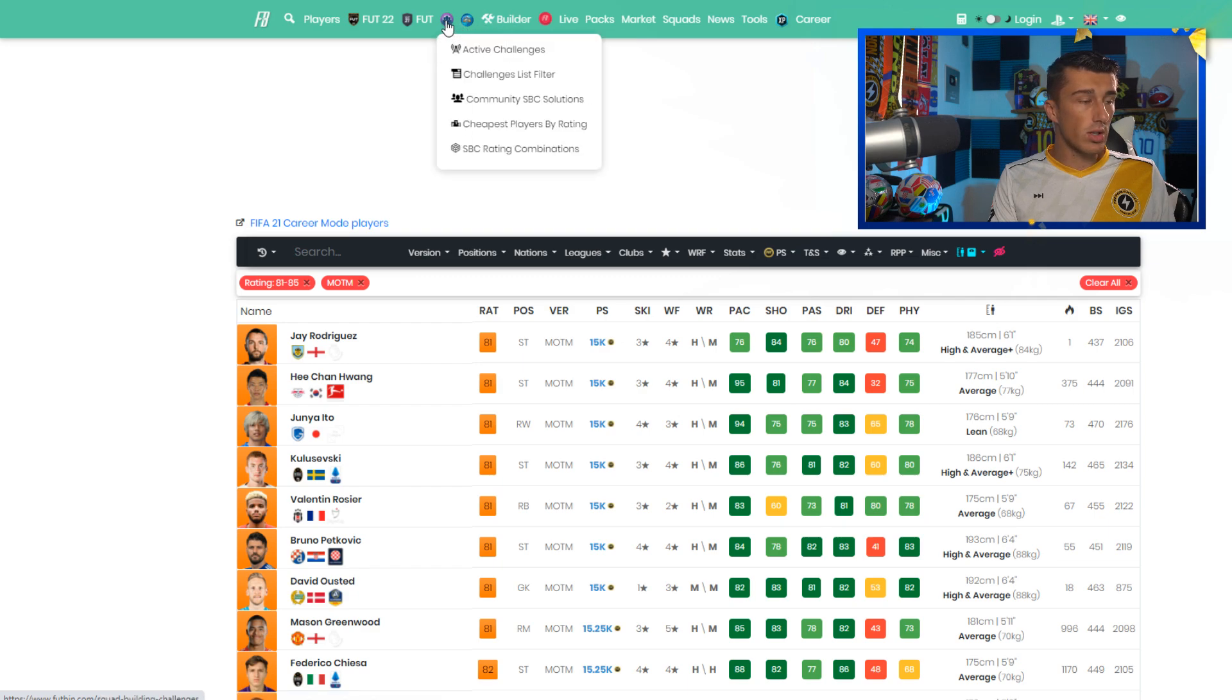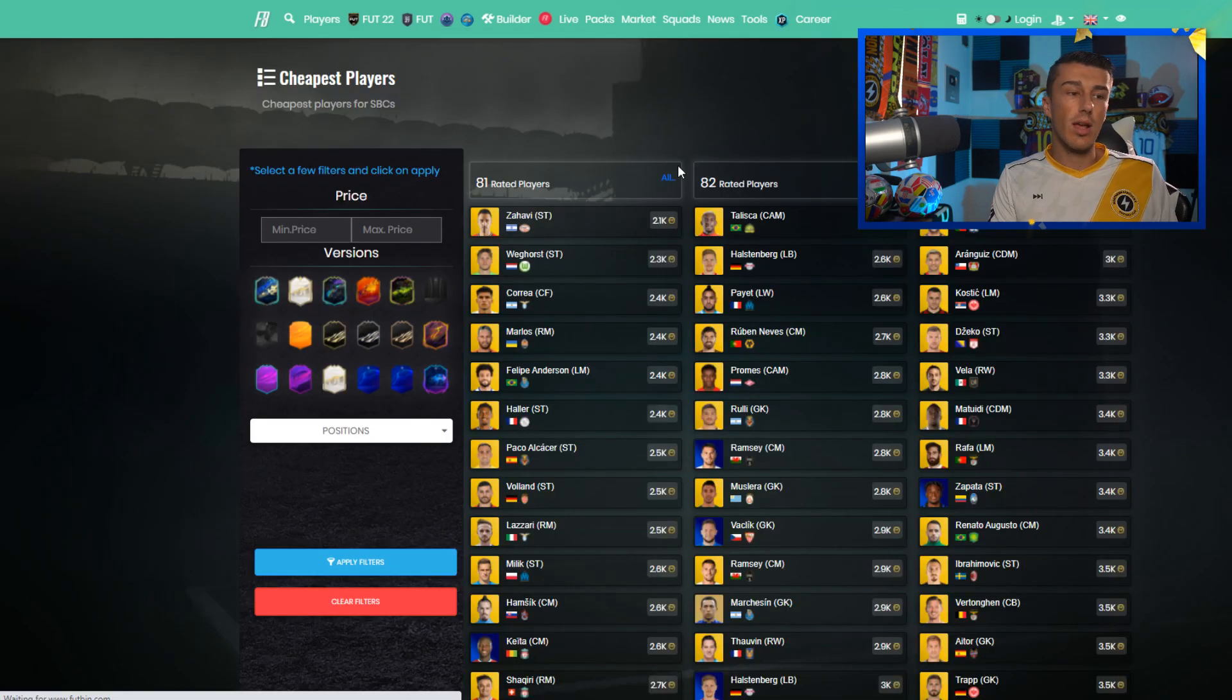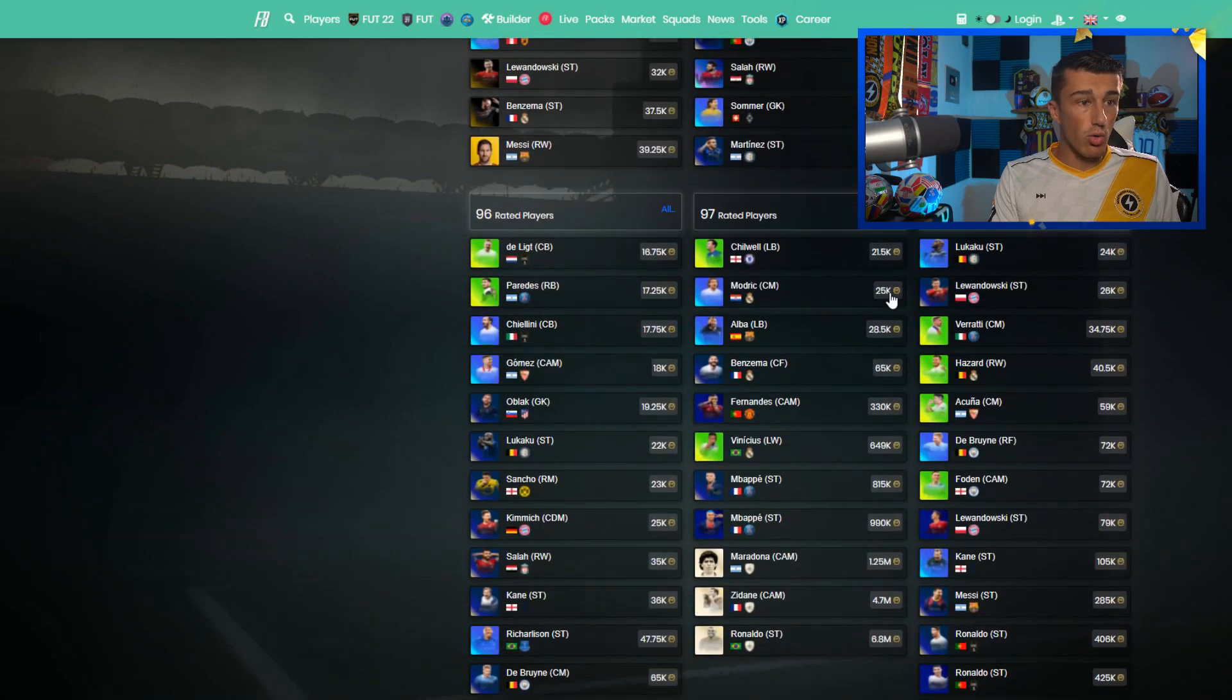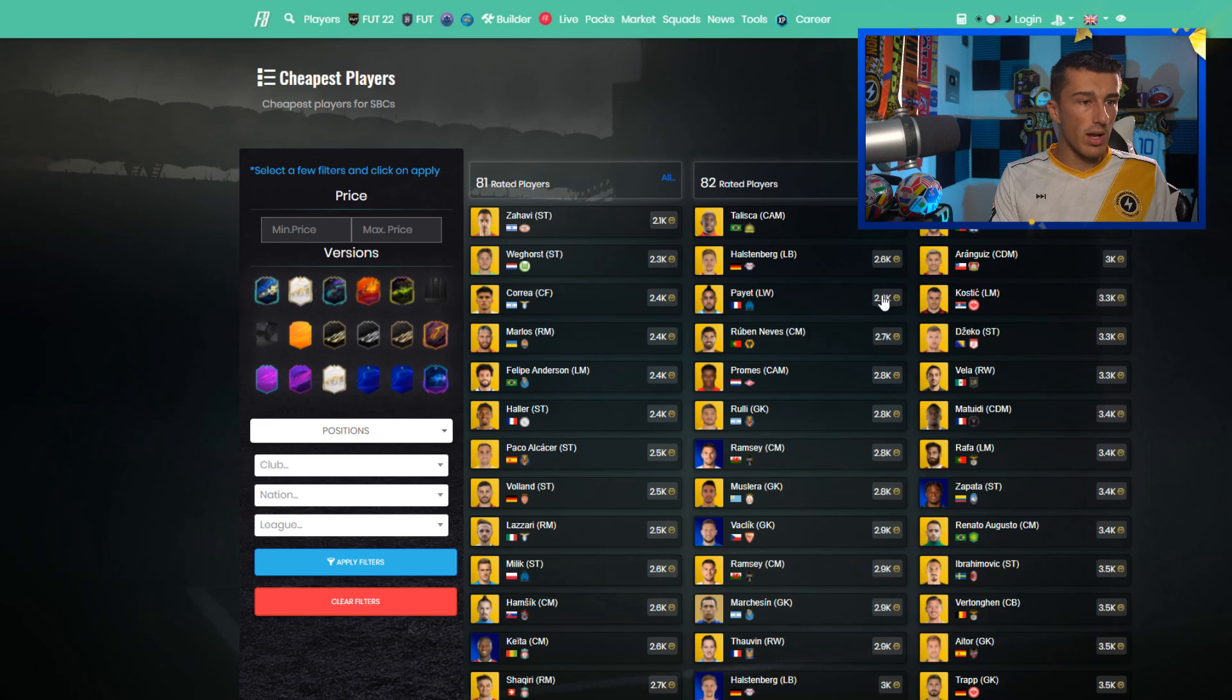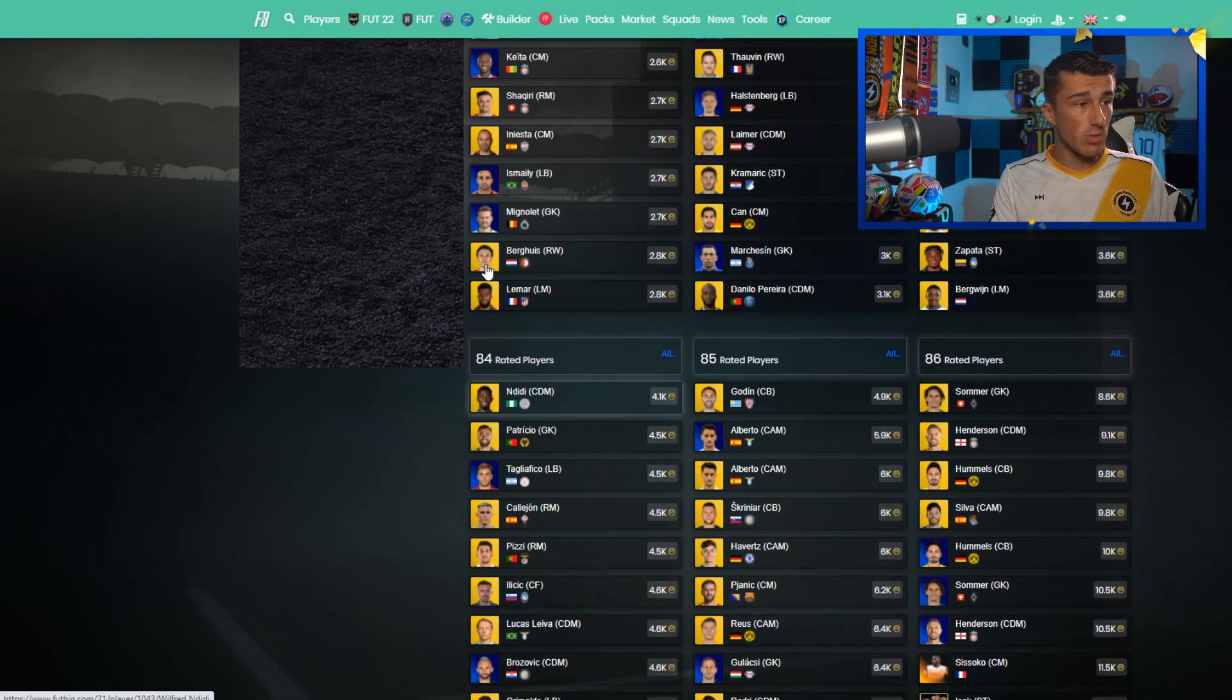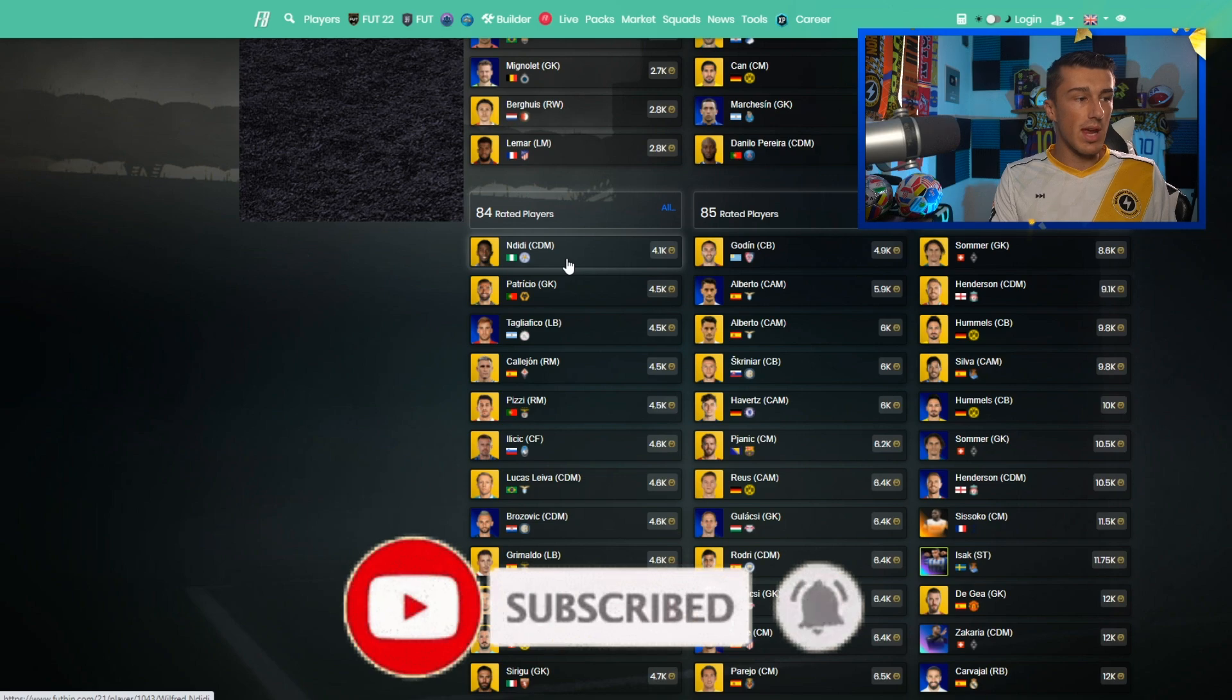A very similar way of using this is also by going to the purple SBC icon on the top and you can actually search cheapest players by rating. This is very good for seeing what you want to use for SBCs and it'll show you between 81 and 98 rated cards, the cheapest cards for each rating.